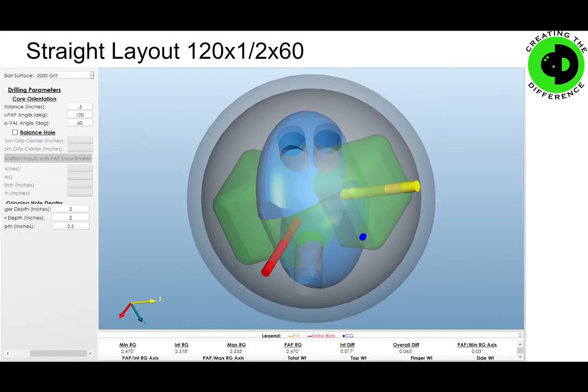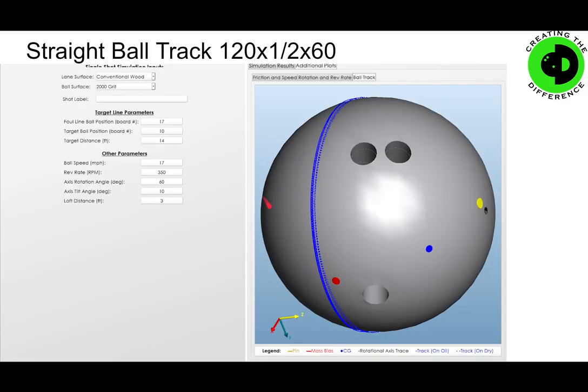Last but not least, we have the straight ball motion, which is 120 by a half an inch by 60. There's no track flare here and really no axis migration. That's primarily why you're not going to get any hook out of this ball — the ball tracks in a position where it rolls over itself over and over again. The oil it picks up in the front part of the lane gets deposited on the back part, which helps the ball skid longer and ultimately doesn't give you a lot of hook.